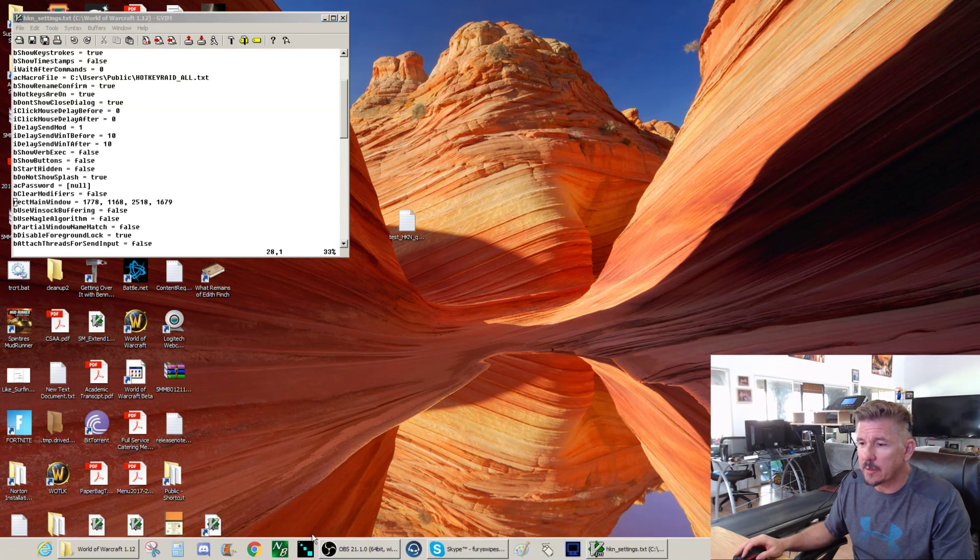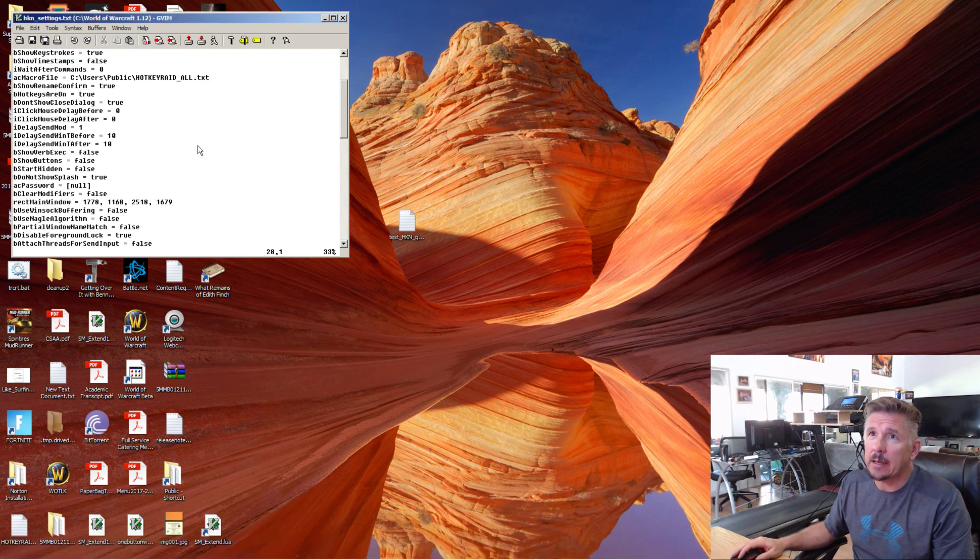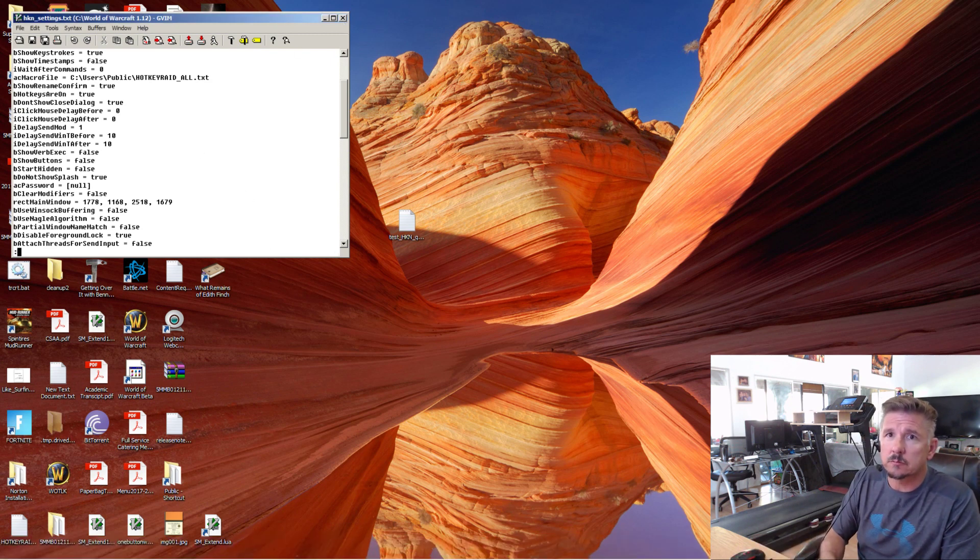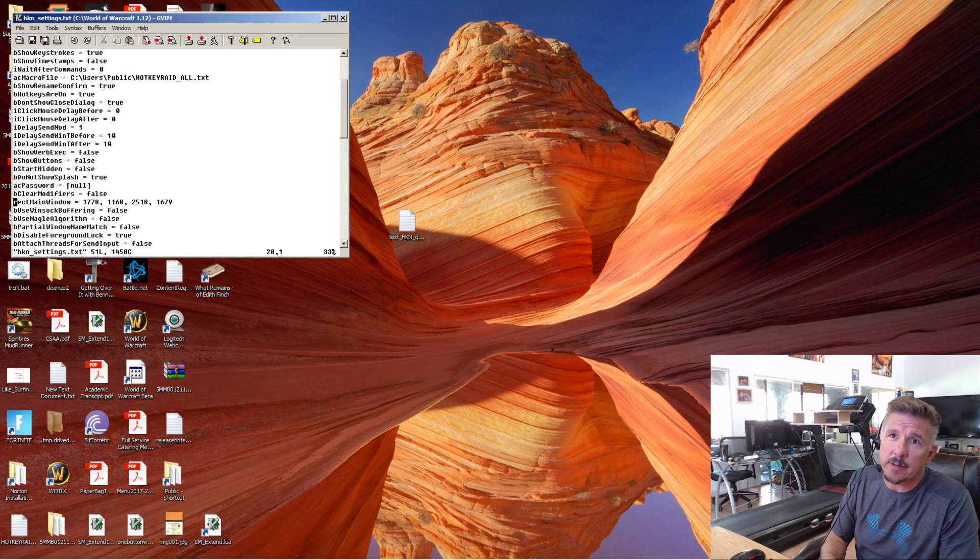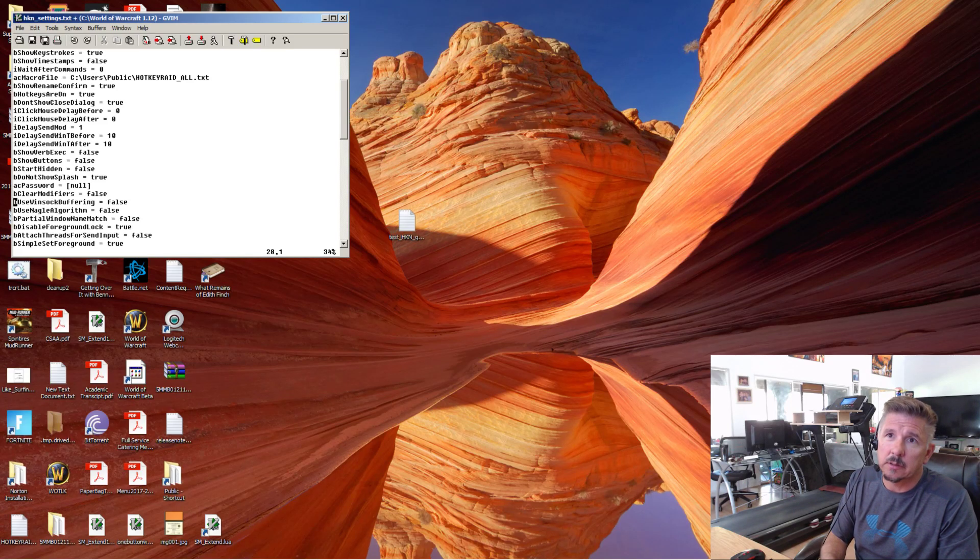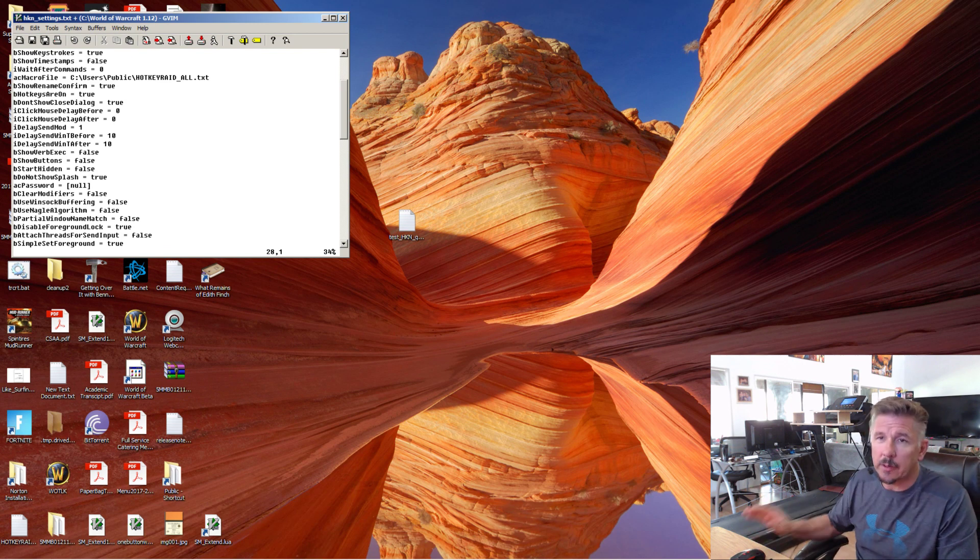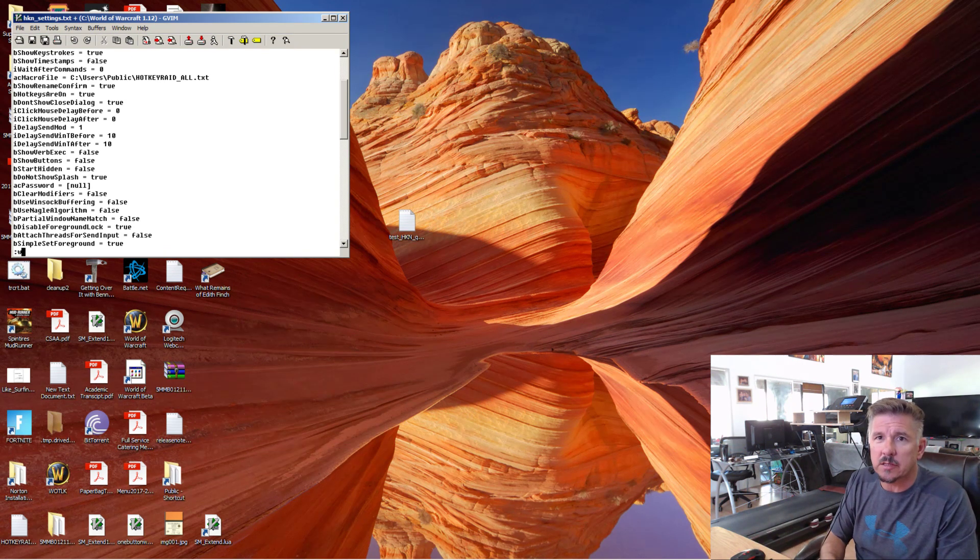So the first thing we want to do is kill HotkeyNet and edit this file. All right, HotkeyNet settings file. I want to delete this rectangle main window. That tells it where to put it. We're going to just put it in the default location.